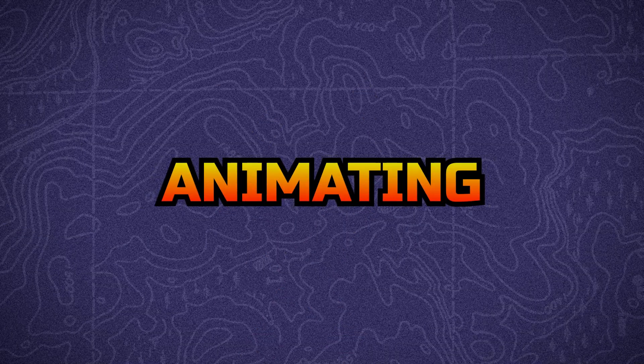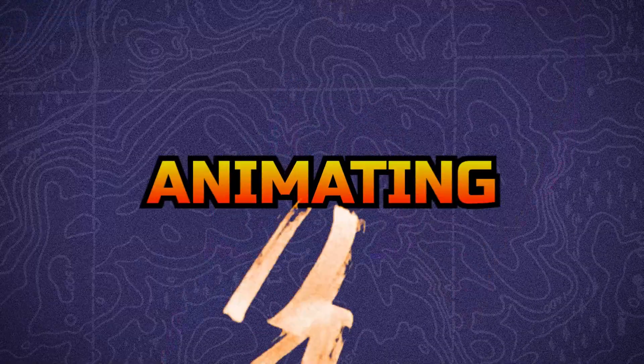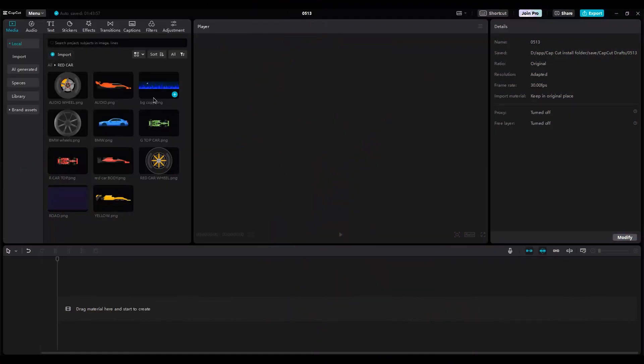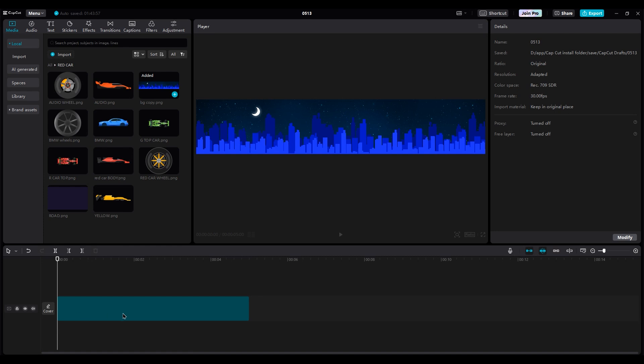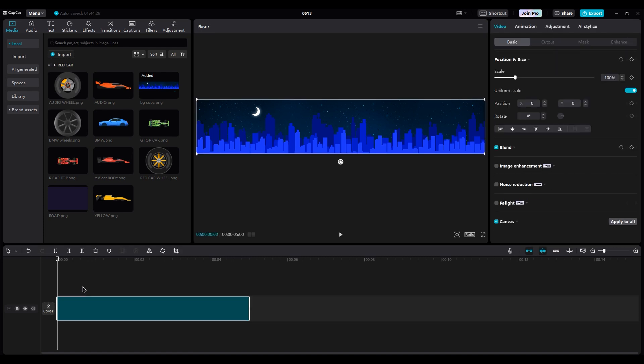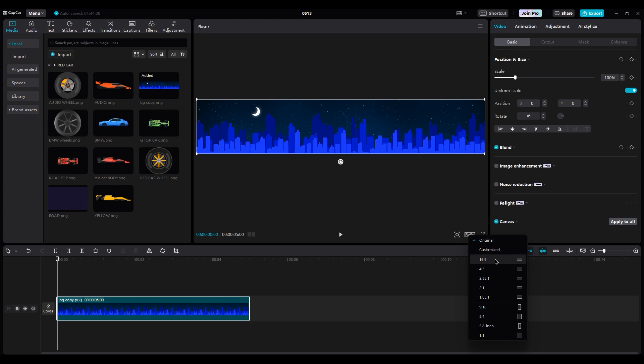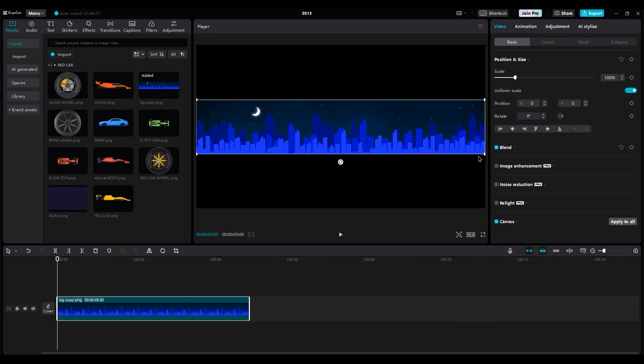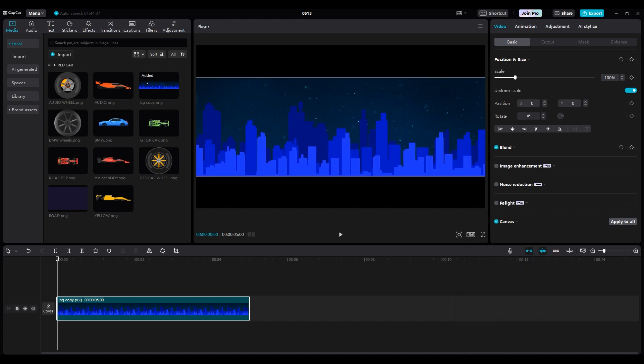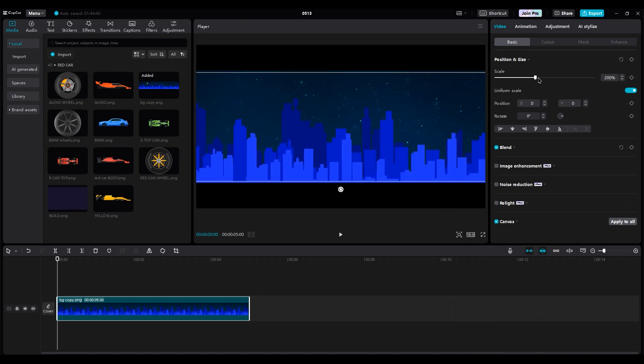Now it's time to start animating. Drag the city layer to the first layer, because it's our background and change ratio to 19.6. And scale city layer a little bit.